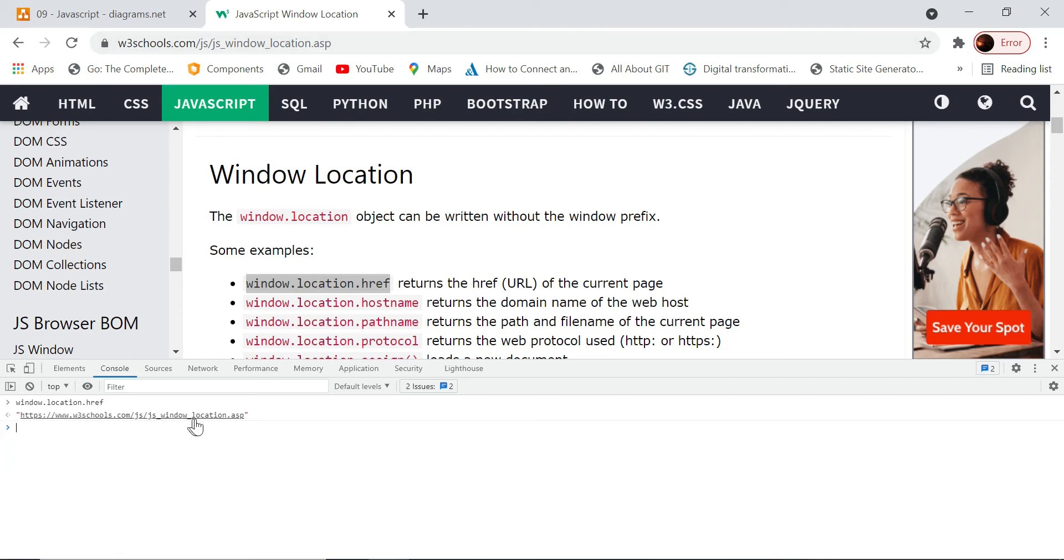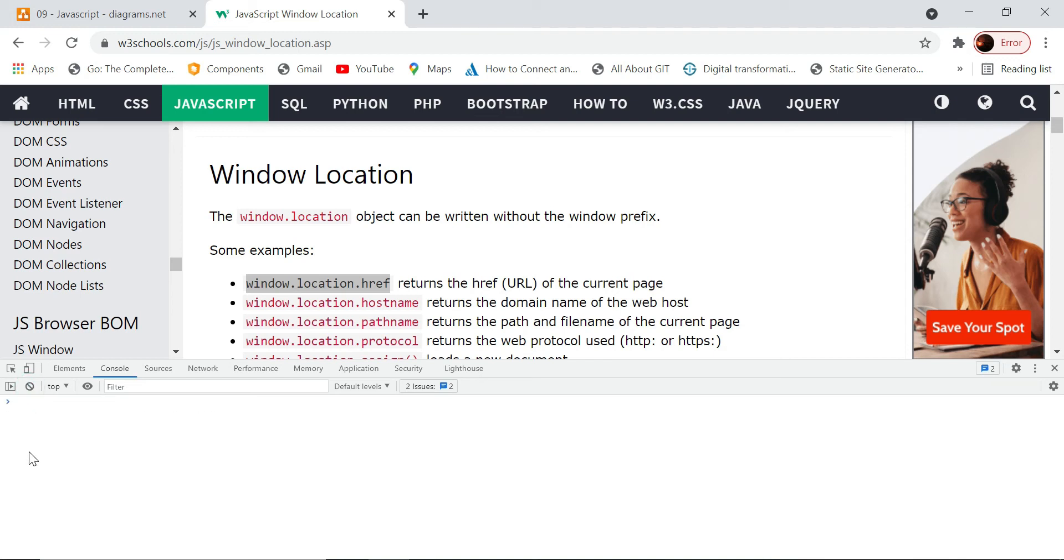This is the advantage of this console - that we can quickly test whether something is working or not. But let's explore what is this window object initially.